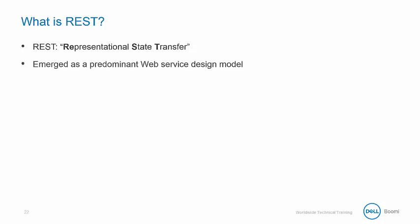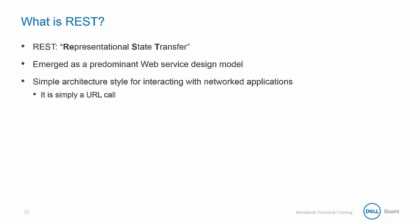REST emerged as a predominant web service design model and it's a simple architecture style for interacting with networked applications, it's simply a URL call.